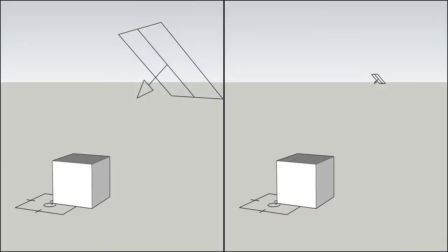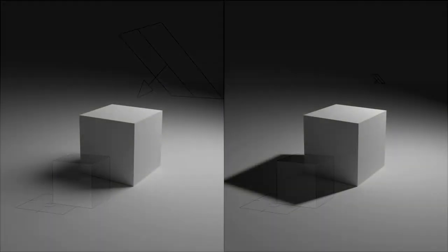Compared with the model, at the same position, the smaller the size of the rectangle light, the harder the shadow it casts. Otherwise, it's soft. But note that when the size of the rectangle light becomes smaller, the intensity will also decrease accordingly.